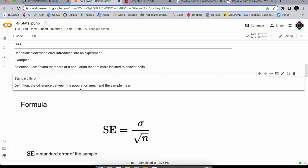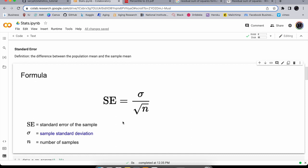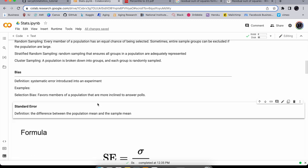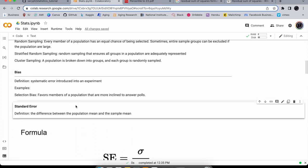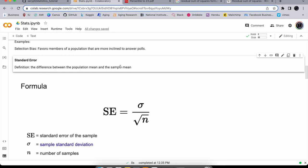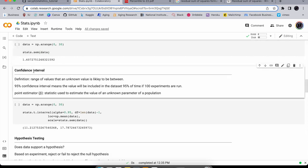Standard error is the difference between the population mean and the sample mean. You need it because if there's a lot of bias in your sample, you can't generalize the sample data to the population — meaning your experiment has failed. You can calculate it with stats.sem() on your data.